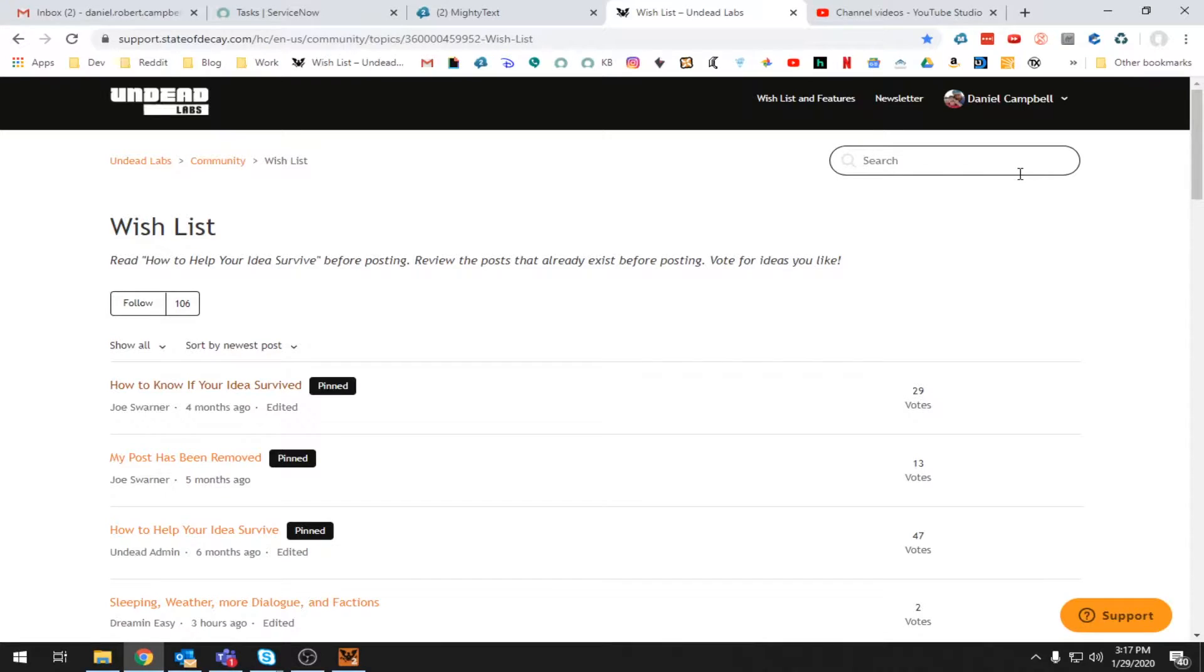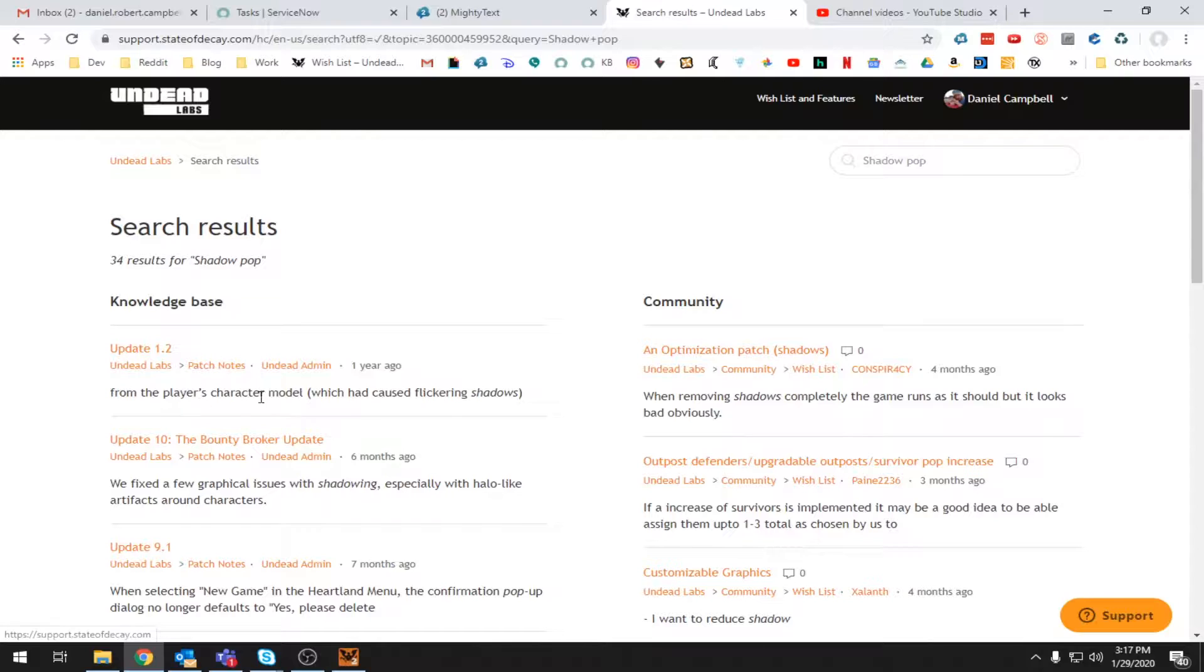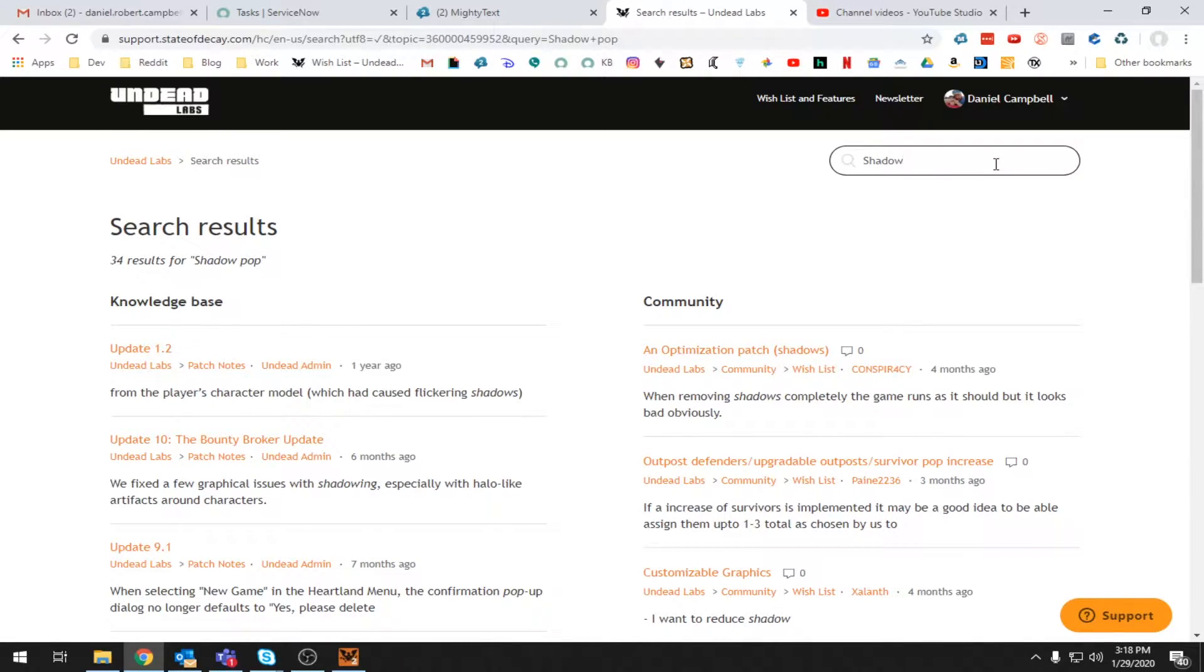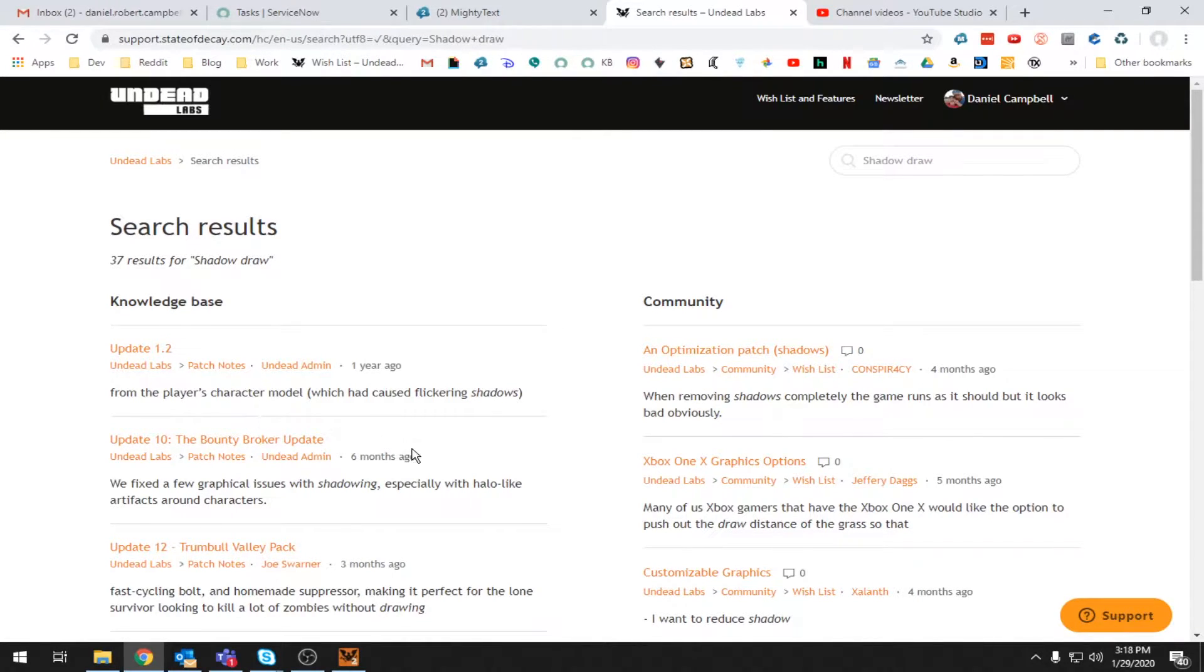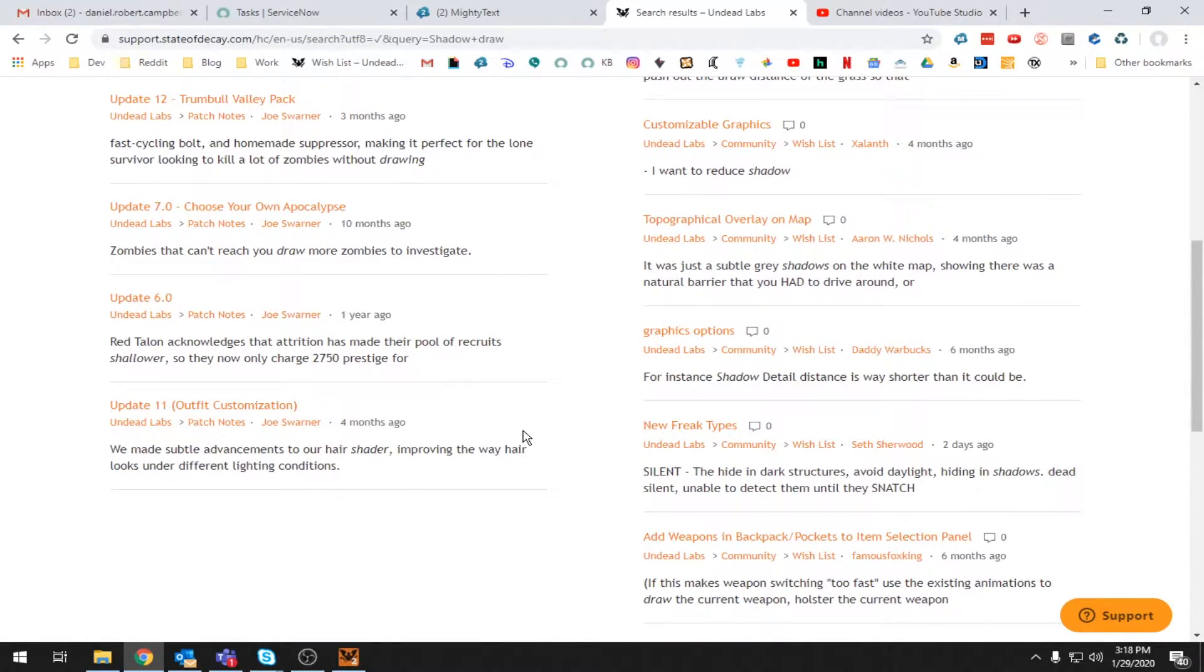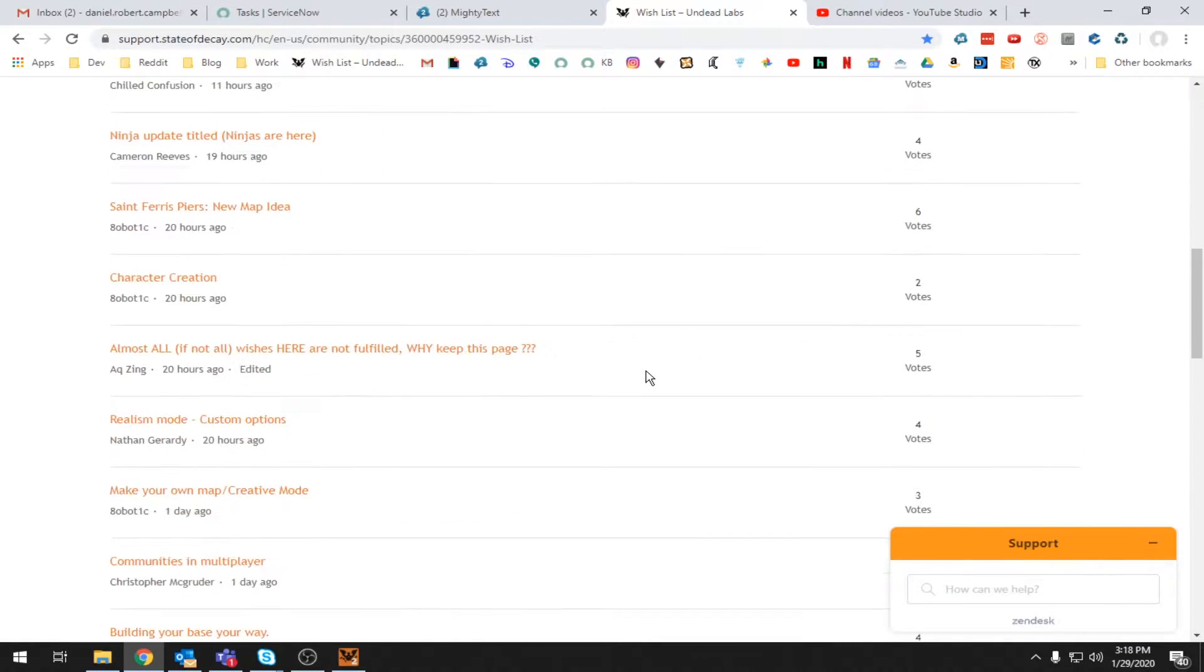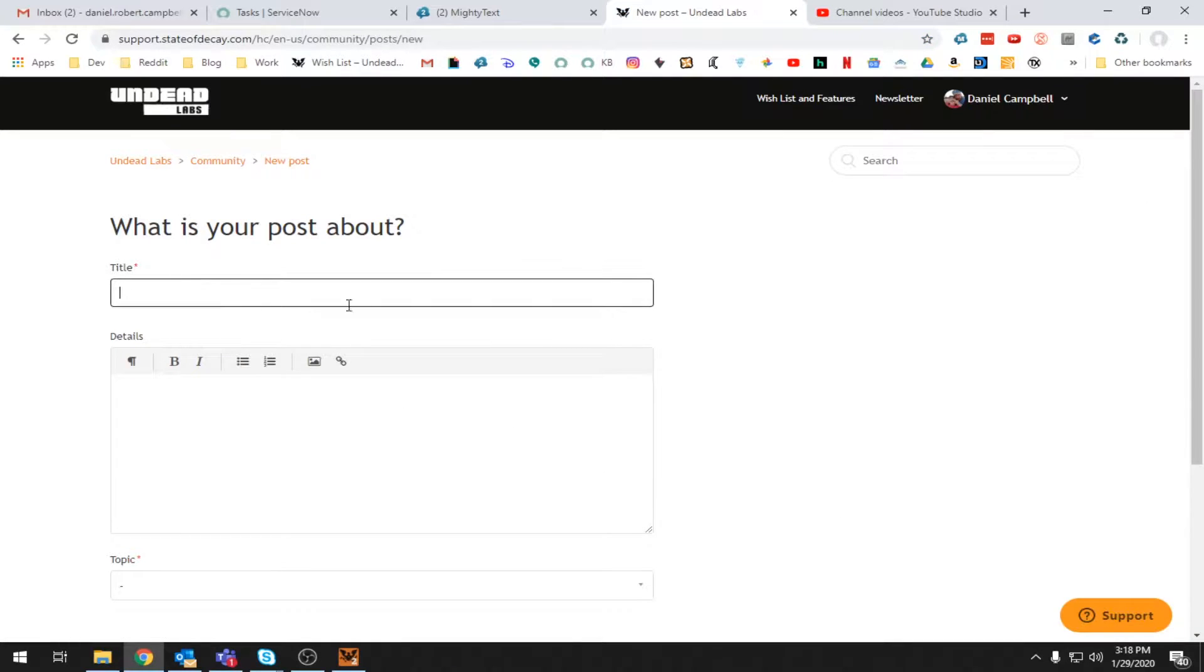So usually the first thing you want to do is search for your bug in whatever database you're posting it in. So shadow pop. Hmm. Passation patch shadows. Removing shadows completely. The game runs. Should. Looks bad, obviously. Pop is probably not the right word to search for. I'm not sure why it's such a general term that I would have to search for to find this. Draw. Shadow draw. Maybe it's like a draw distance thing, maybe. I don't know. Okay. Well, we're just going to assume this is not bugged. So we're going to go ahead and bug it. Support. Oh, wait. Down at the bottom. New post. Title.